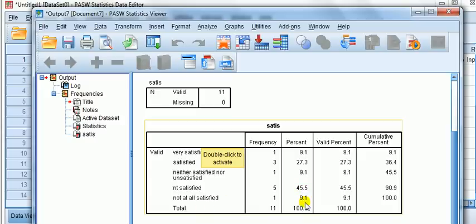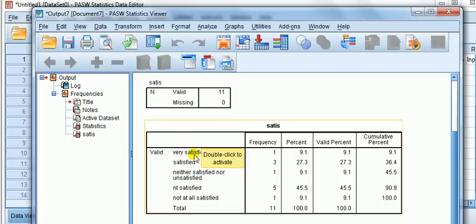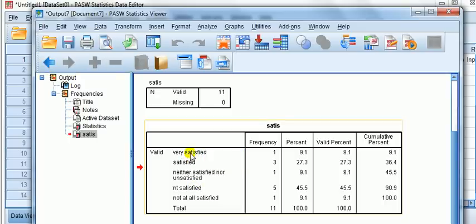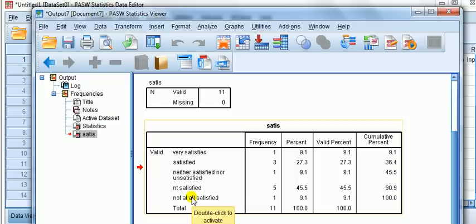We might wish to reduce it from five categories down to two categories, just to simplify the analysis, or to get around the fact that maybe we have too few observations. Let's reduce it from five to two. Let's just have satisfied or not satisfied. Anything from very satisfied down to neither satisfied nor unsatisfied, let's call that satisfied. Not satisfied and not at all satisfied, let's call that not satisfied in our new group.